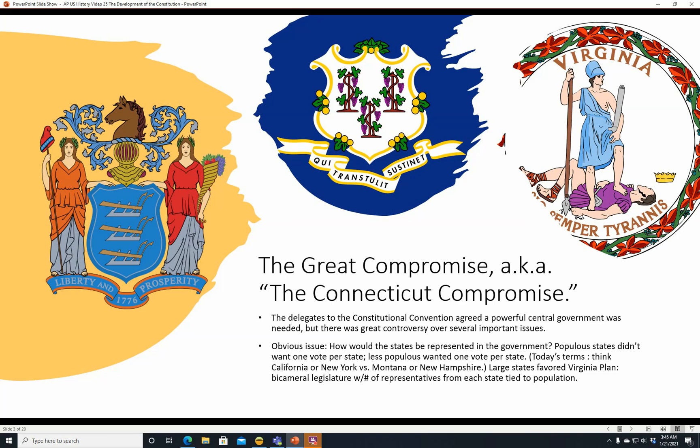In today's terms, think California or New York versus Montana or New Hampshire. California would want a number of votes relevant to its population, being the most populous state, or New York being the fourth most populous. Versus Montana or New Hampshire — states that don't have many people — who would say, let's have one vote per state, because then New Hampshire would be just as influential as California.